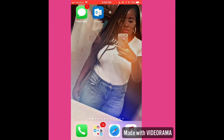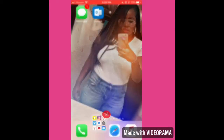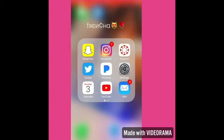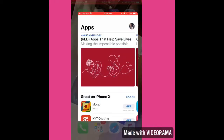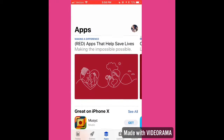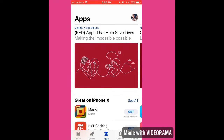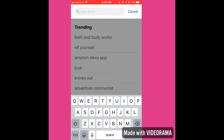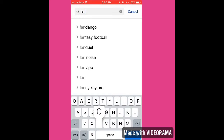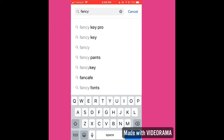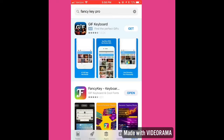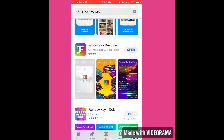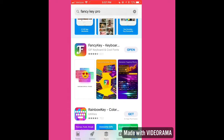Welcome back to my channel — if you haven't already, go ahead and subscribe. Today I'm going to show you how to add a photo to your keyboard. First, we're going to go to the App Store and type in Fancy Key. The first one you see, go ahead and download it.